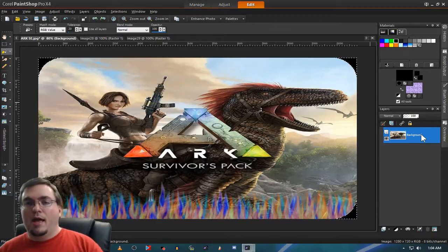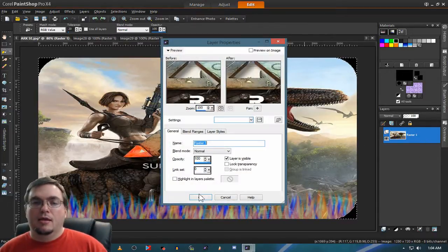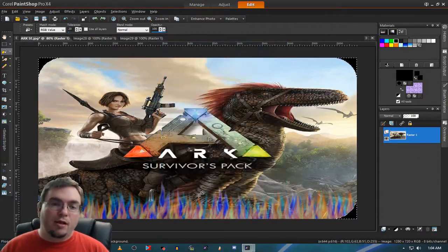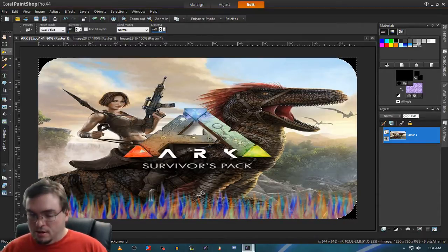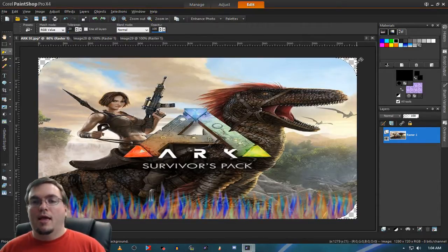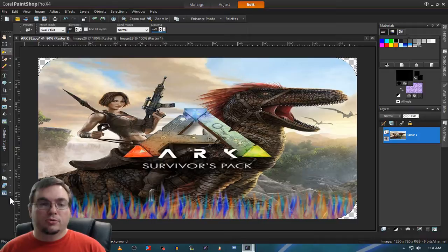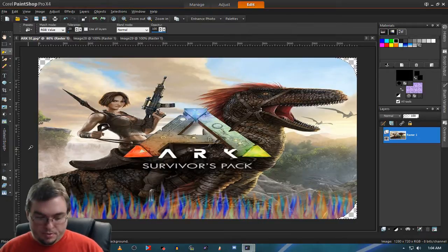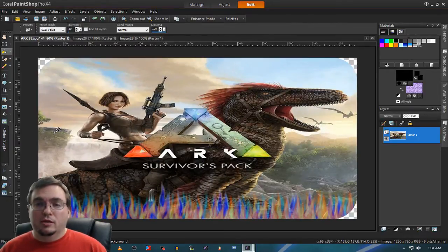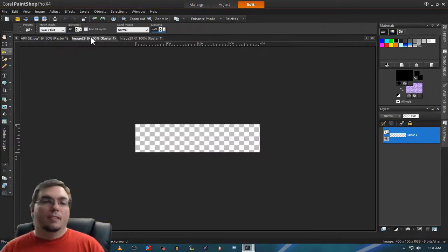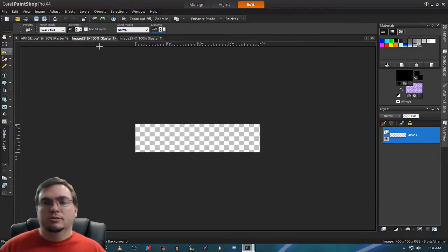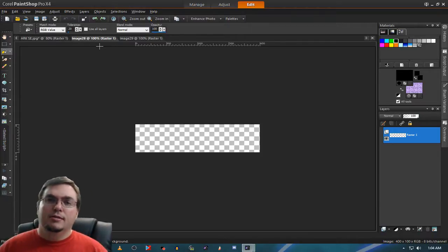Now see, it put black. If you don't want it to put black, make sure it does not say background layer. Make a raster layer and do it again, and it'll take it off so it's transparent. Now you have a transparent background.